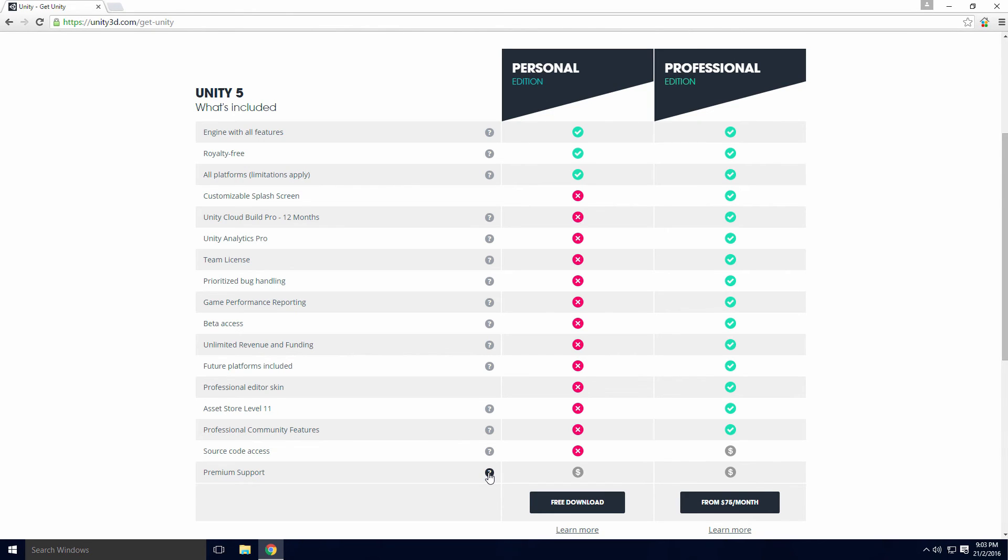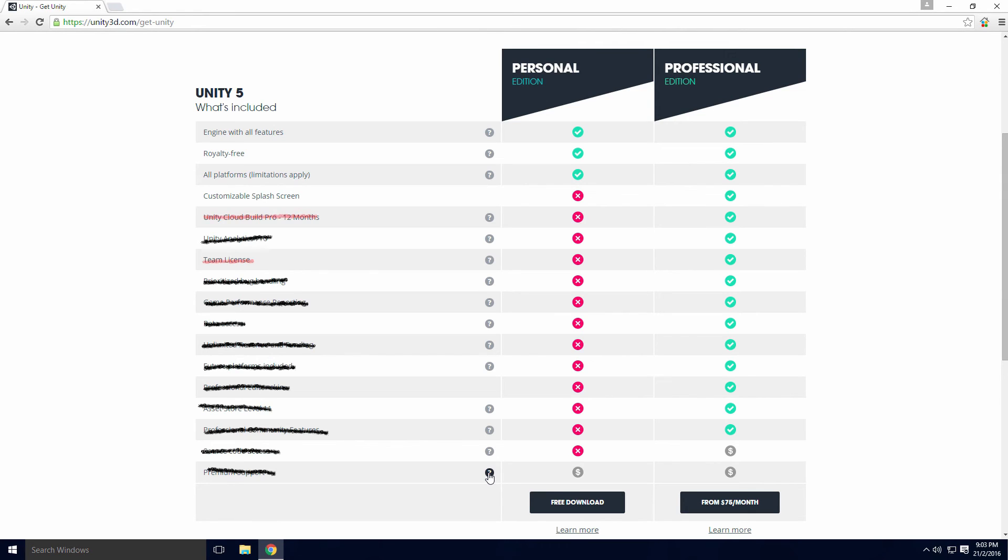Out of all these differences Ace, I would say the only things I'd be tempted by are the Unity cloud building, the customized splash screen and the cache server with a team license. But for a small mobile game, the only real necessity is the customizable splash screen.